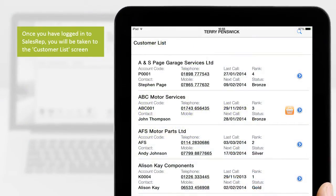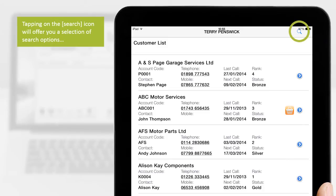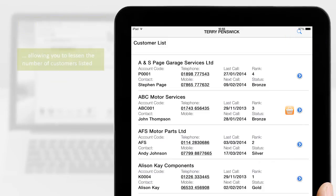Once you have logged in to Sales Rep, you'll be taken to the Customer List screen. This screen displays all customers from your MAM business management solution that are allocated to the current user. Tapping on the Search icon will offer you a selection of search options, allowing you to lessen the number of customers listed.